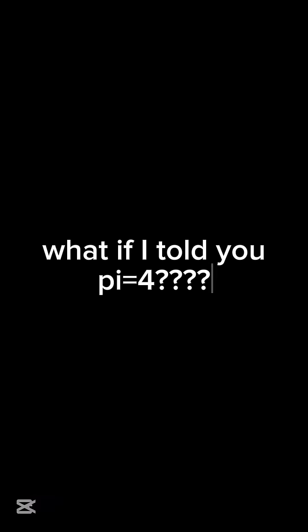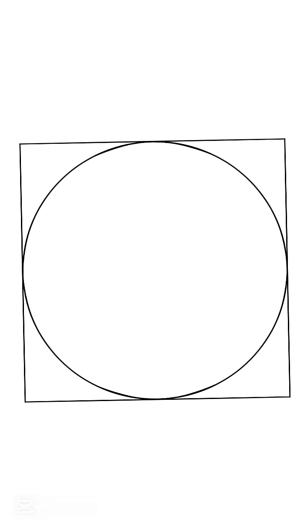What if I told you pi equals 4? One unit circle. It fits inside a 1 by 1 square. Square's perimeter, 4 units.